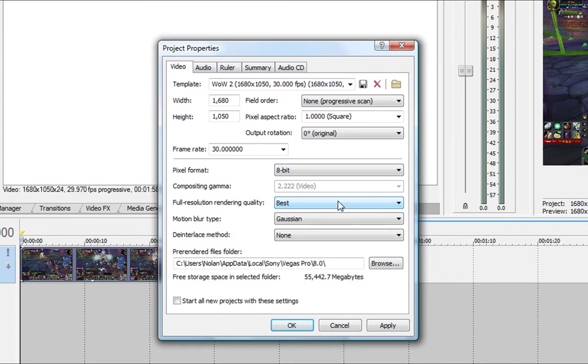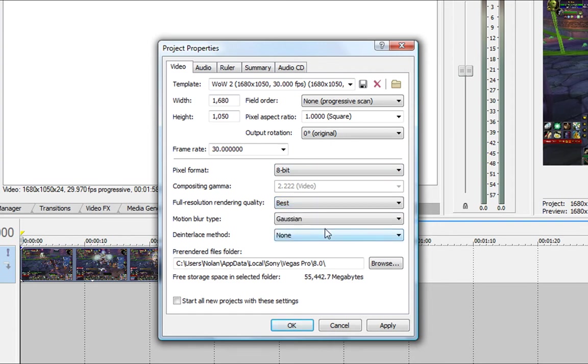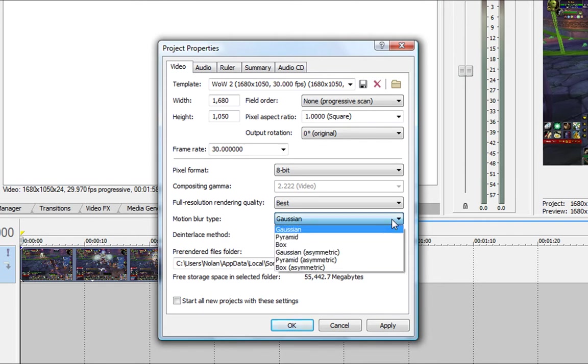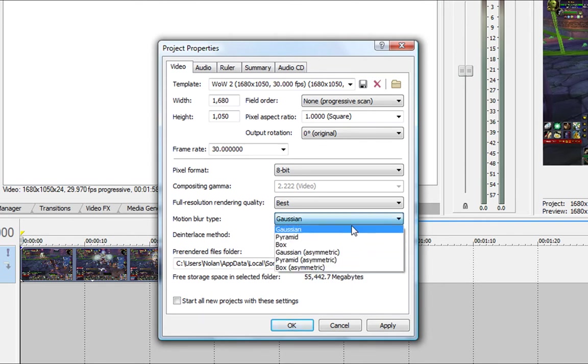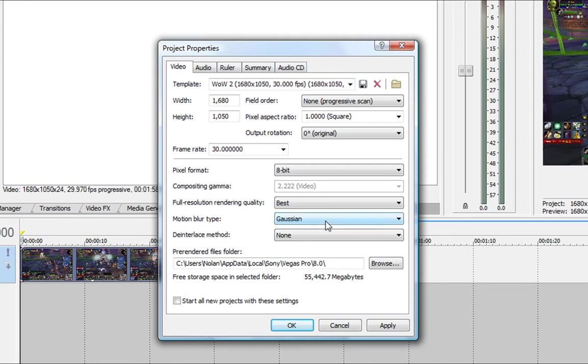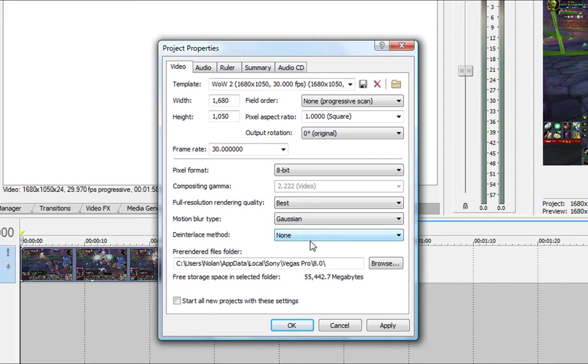Full resolution rendering quality, obviously best, you want to get the best that you can. Motion blur type, you can change this to any you want, but I leave it on Gaussian because you won't notice a difference, so don't even worry about it. De-interlaced method, none, this isn't an interlaced video, it's not a camcorder.